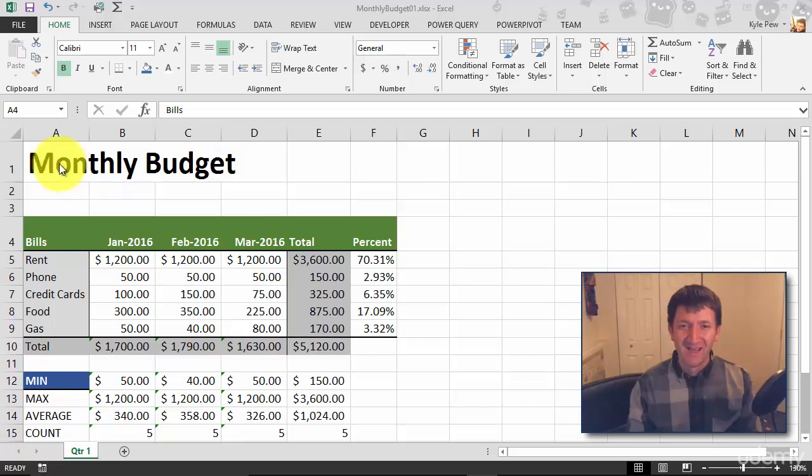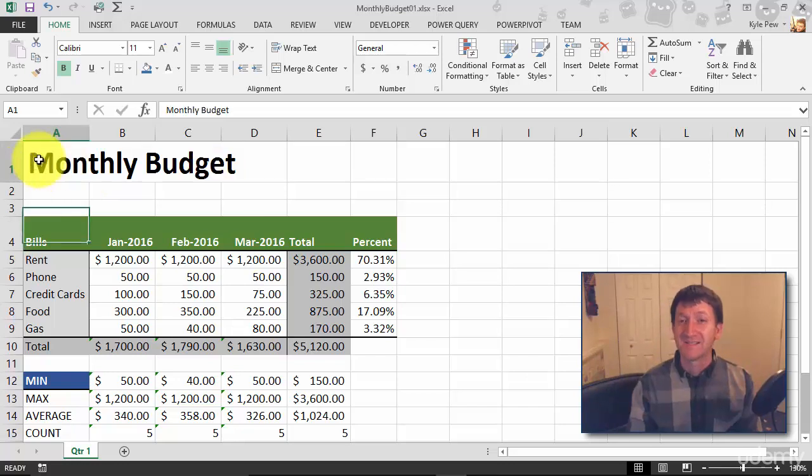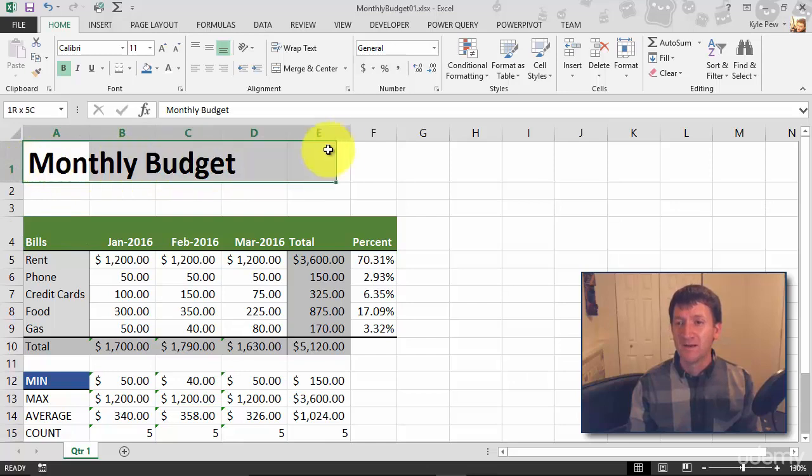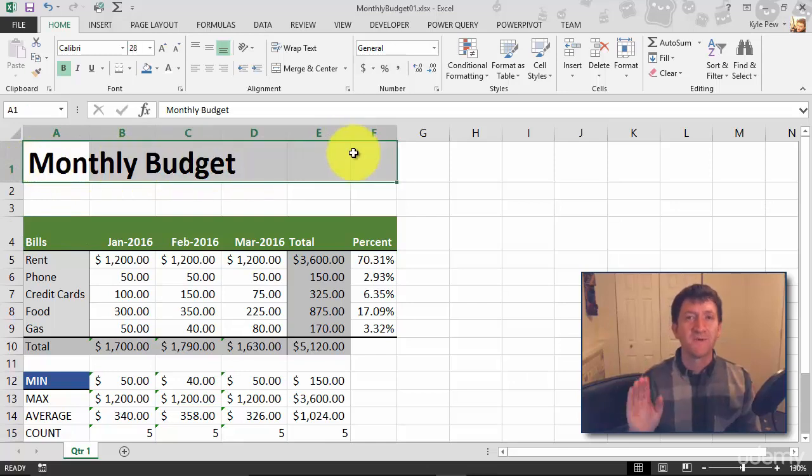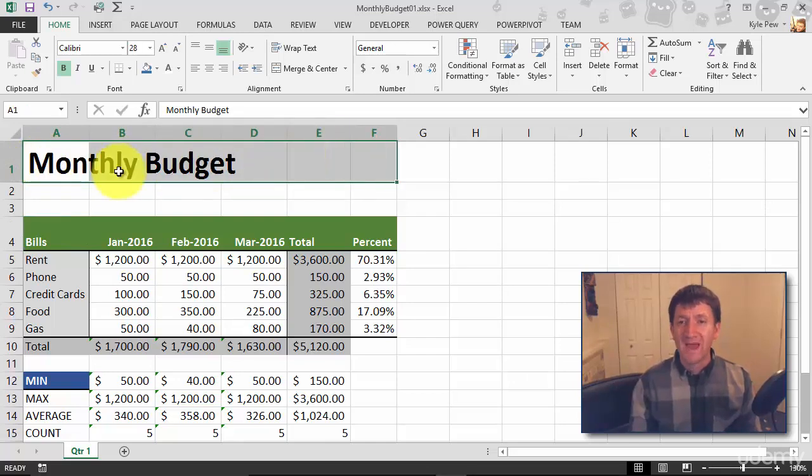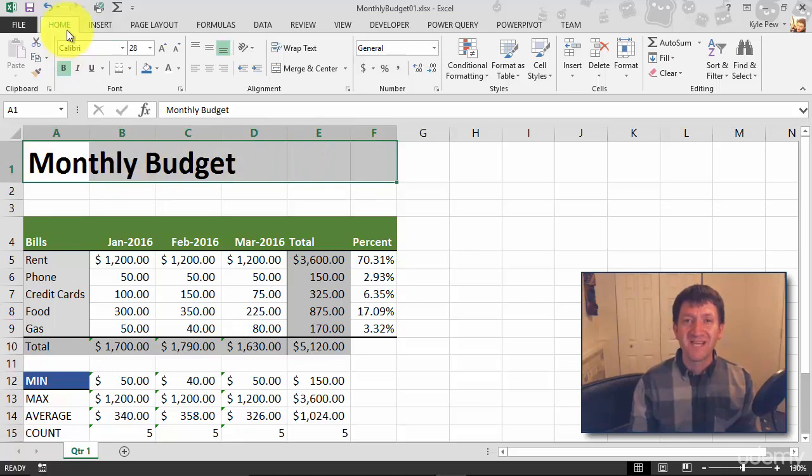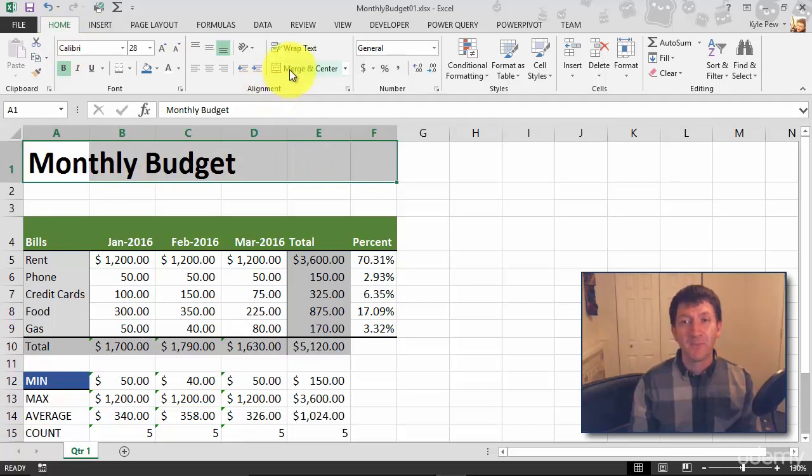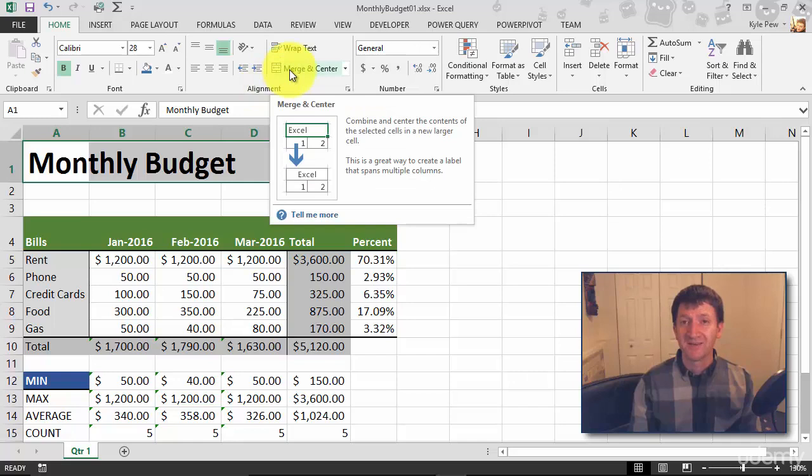Take a look. I'm going to highlight cells A1 to F1. Six different cells, right? With that highlighted, I'll go to my home tab. Underneath alignment, I've got merge and center. I'll give that a click,